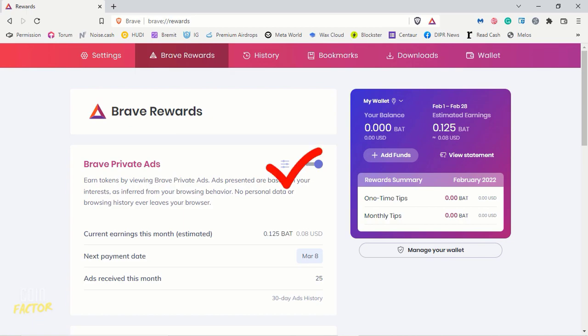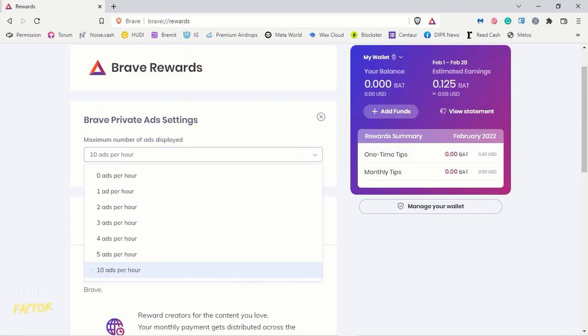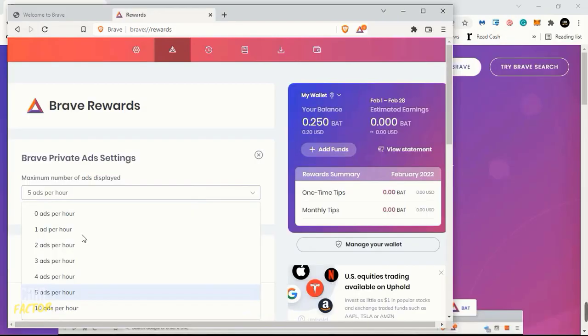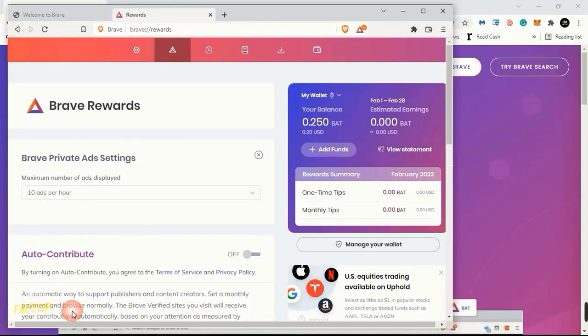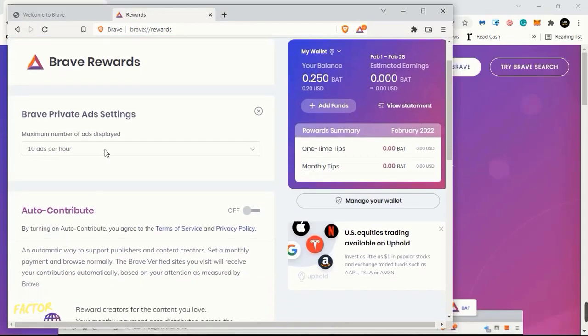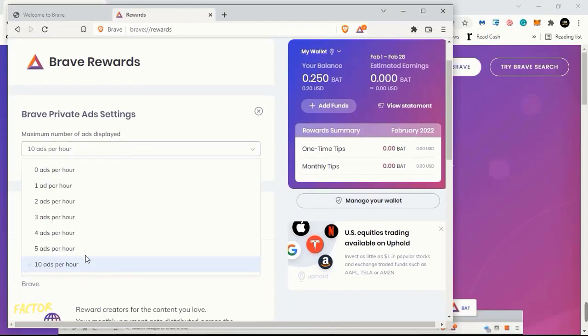Now I'll take you to this section, Brave Private Ad Settings. Here if I click this settings tab, we see that we can control the number of ads that will be displayed into our browser. We can have no ads, zero ads, or one, two, three, four, five, up to ten. That is up to us, up to the user. If you want ads, or in short if you want revenue from Brave Browser, now you need to have 10 ads per hour. And if you set zero ads per hour, your income might get affected, guys. So I'll set 10 ads per hour.